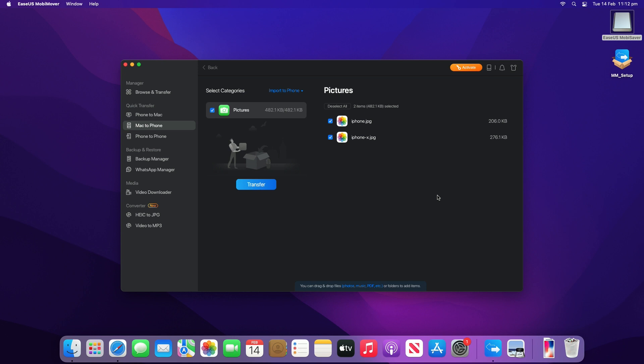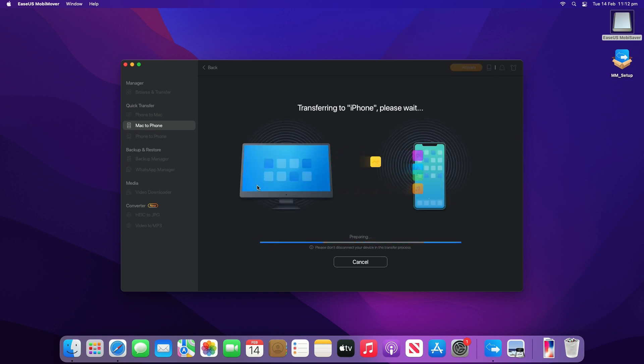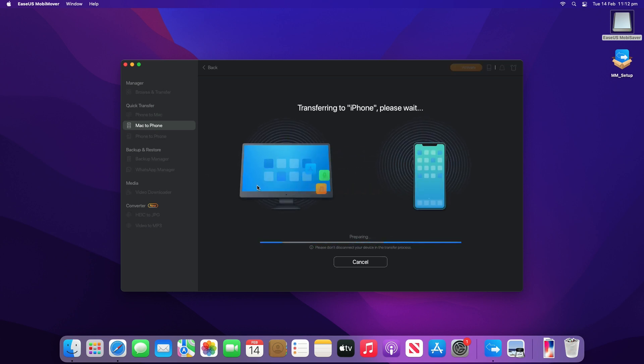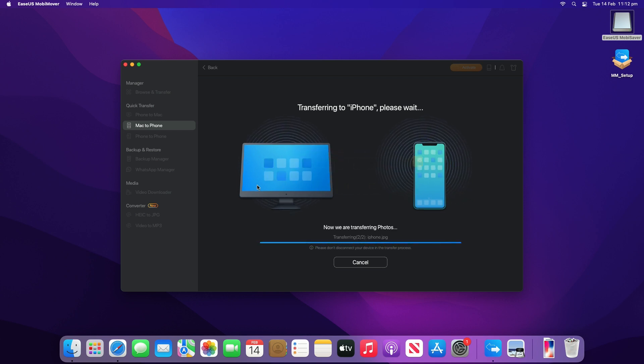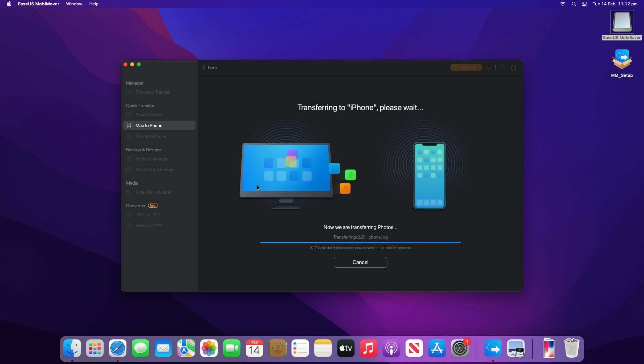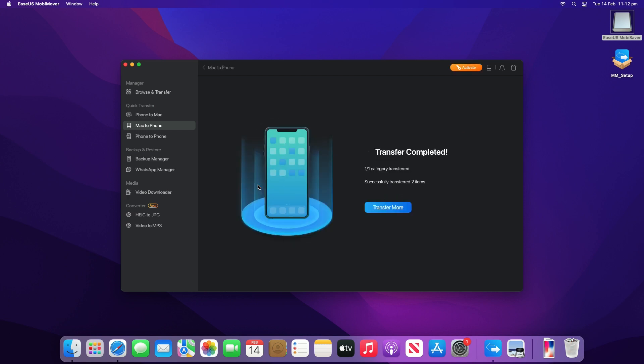You can preview the selected files on the right panel. Finally, click transfer to start transferring data from your Mac to your iPhone. Don't disconnect your iPhone during the data transfer. And that's all there is to it. Nice and easy.